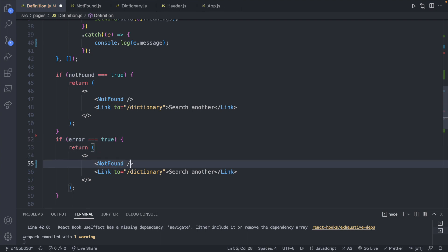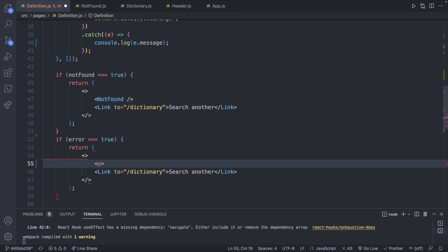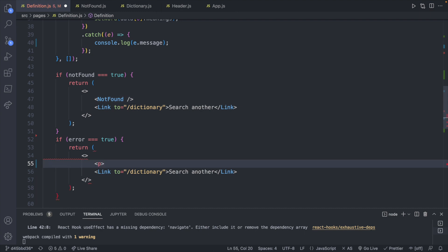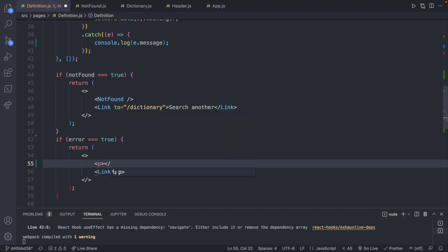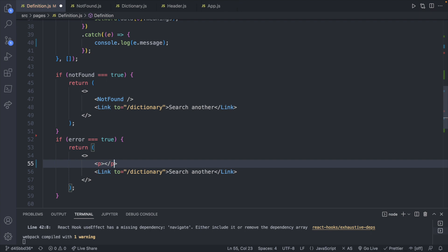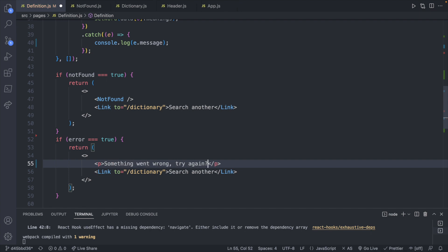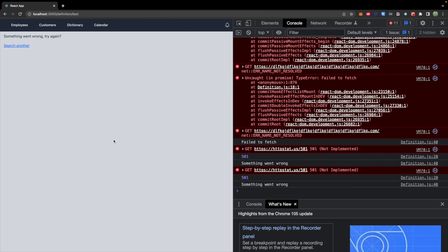we will return instead of not found, let's return a paragraph saying something like something went wrong. Try again. Now our page should say something went wrong, try again.